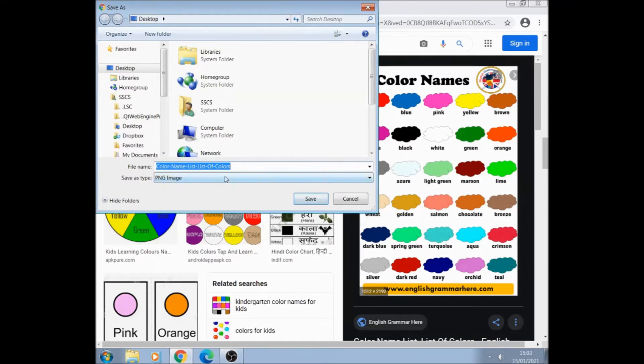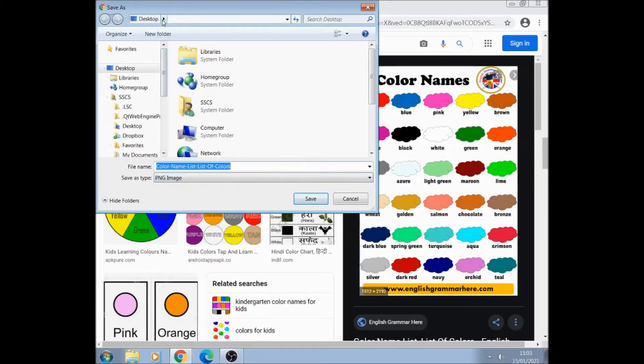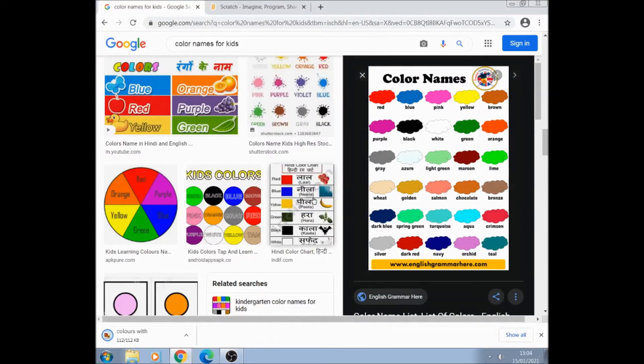It's a PNG or a JPEG will do and I like to save it on my desktop and give it a name and save.